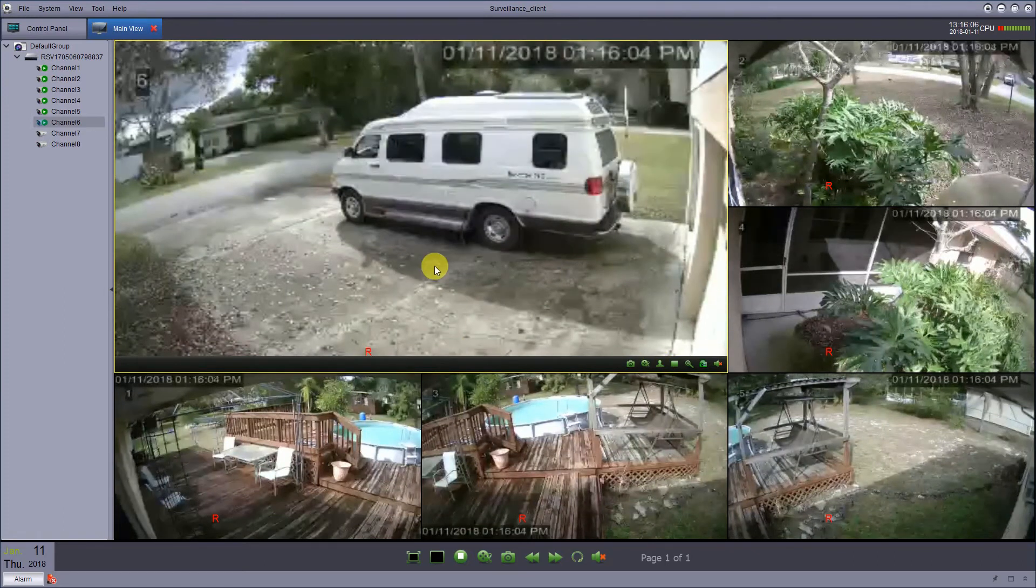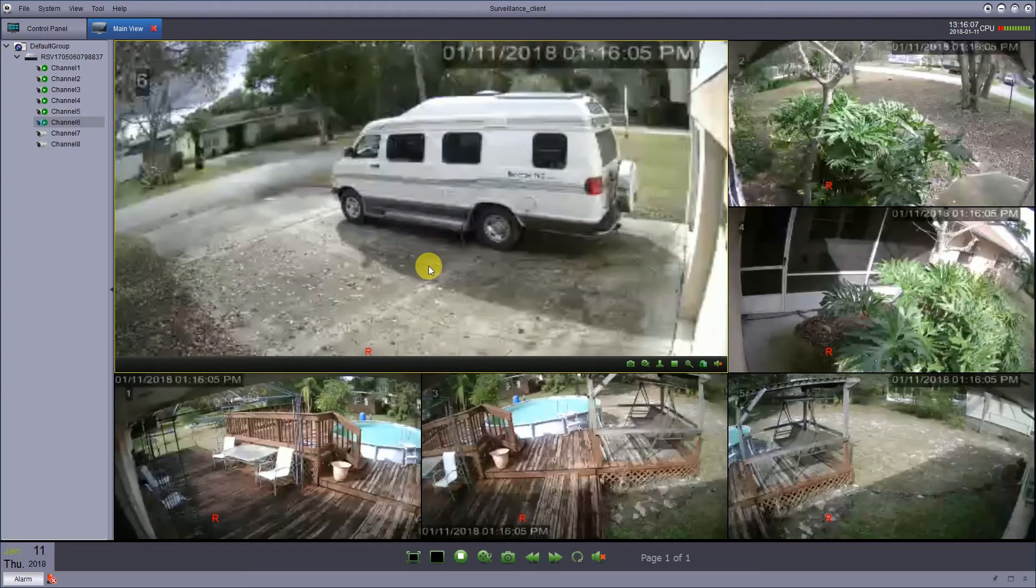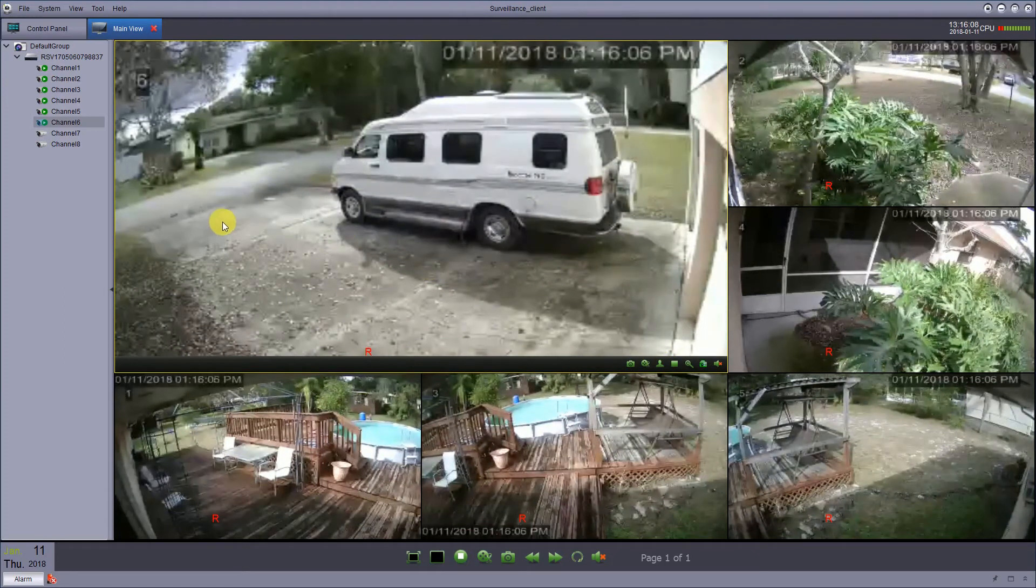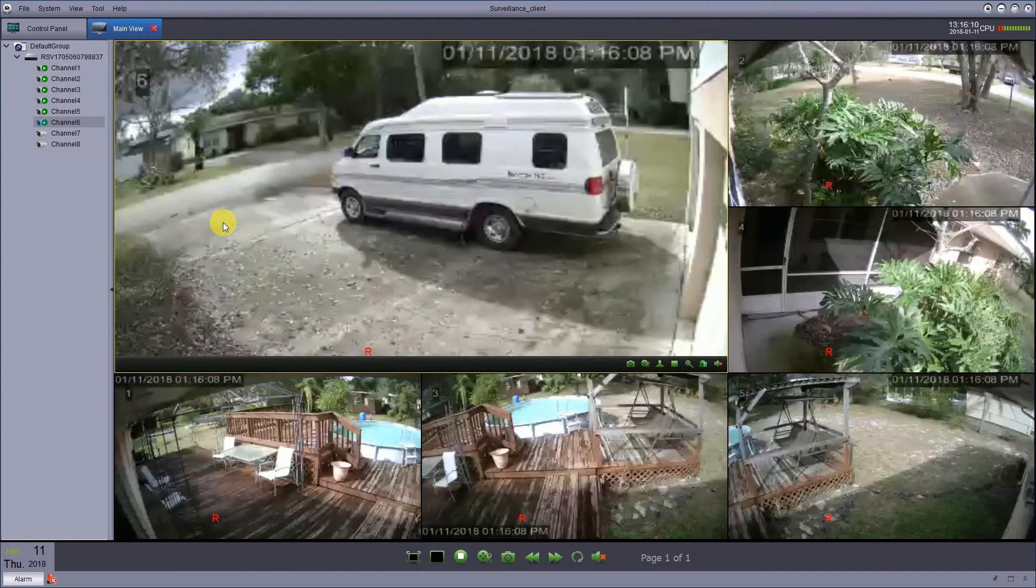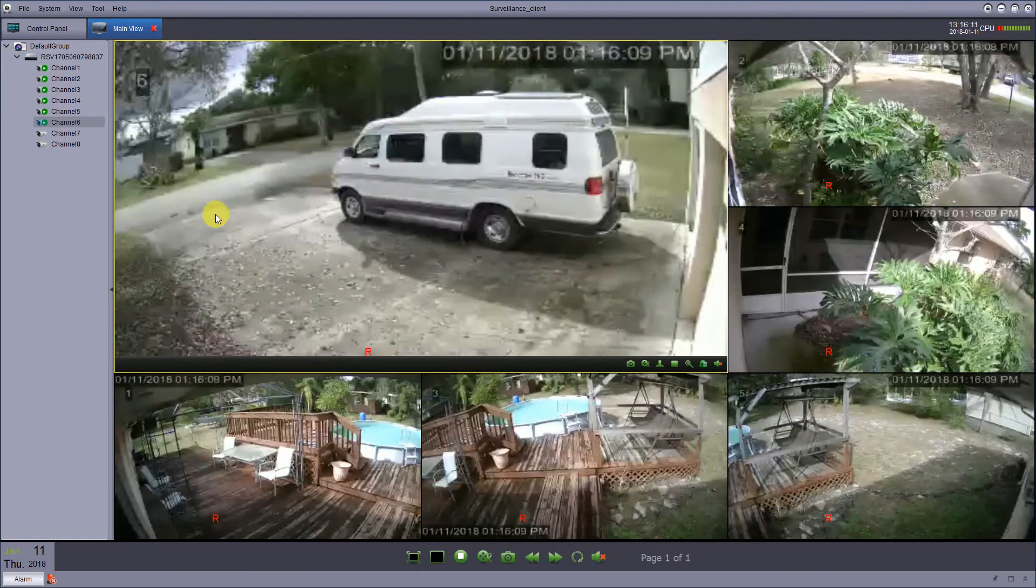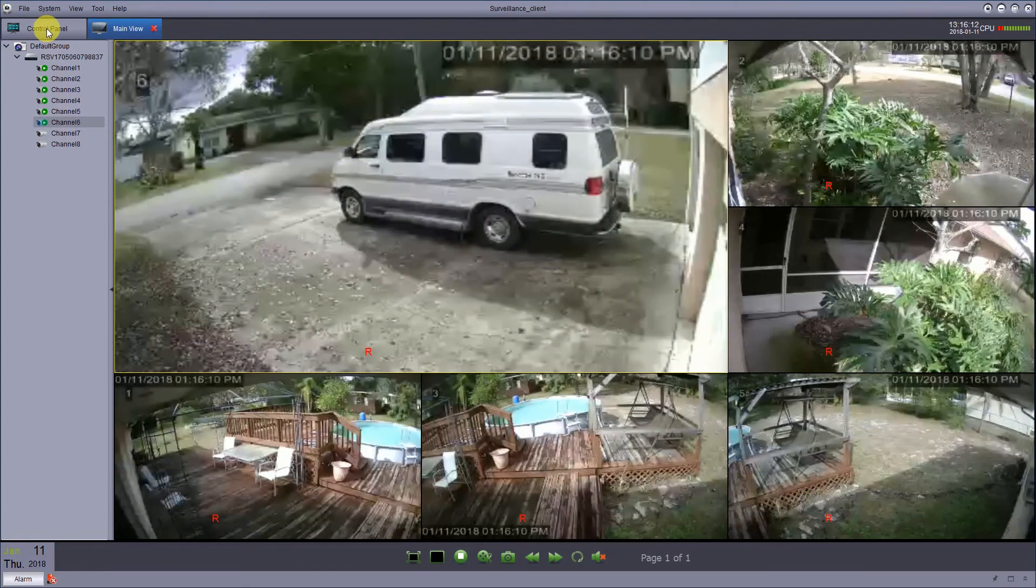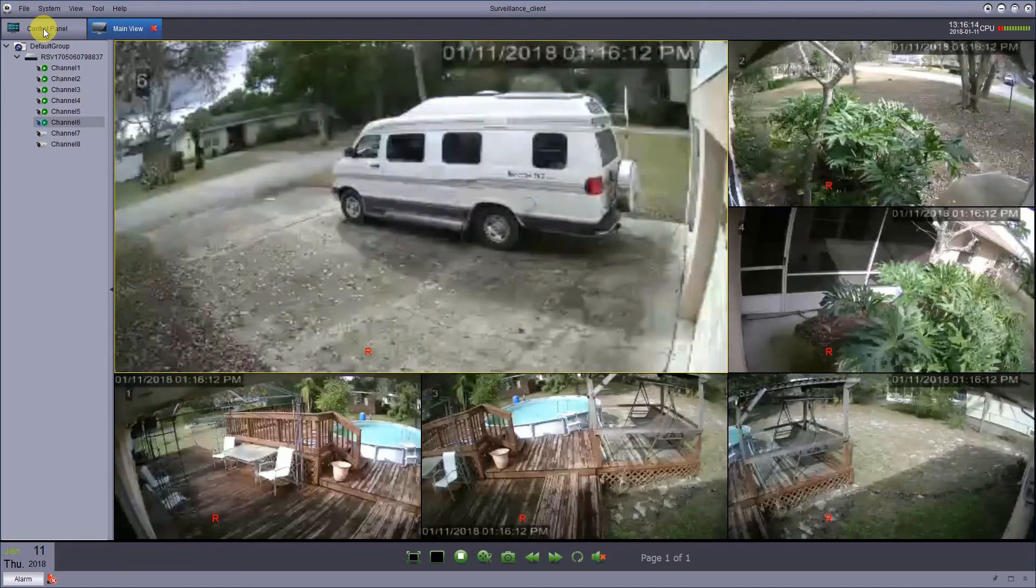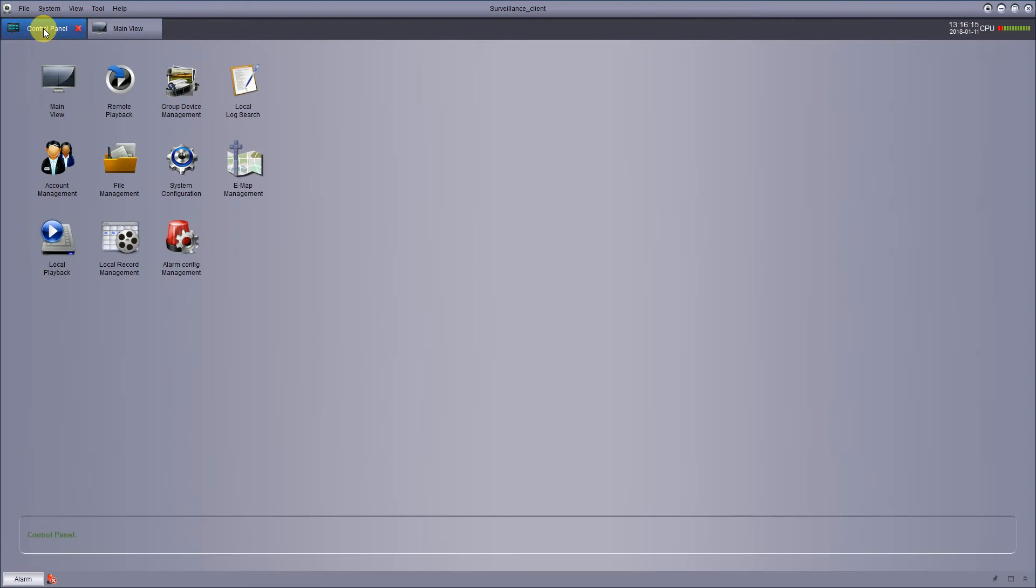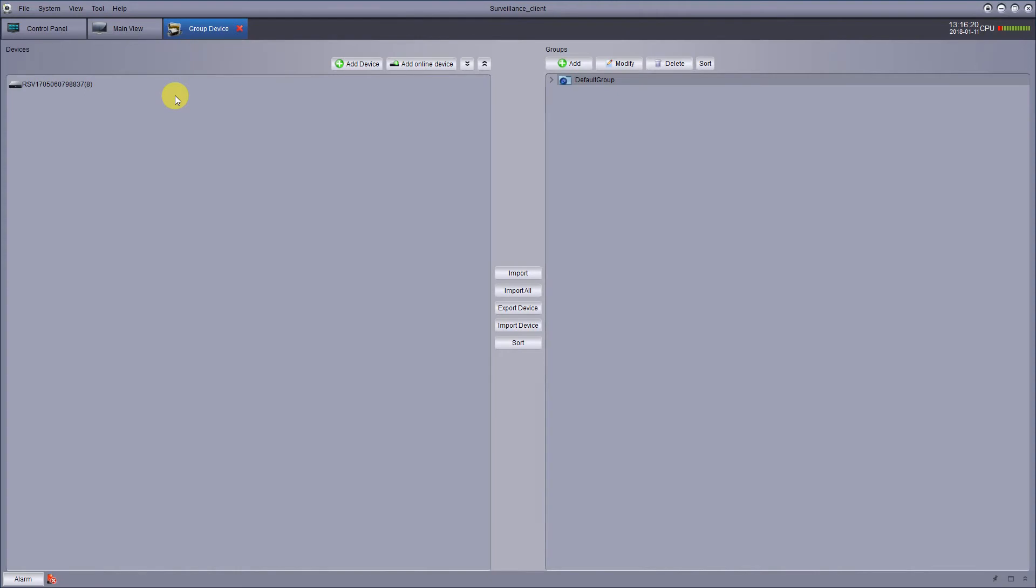Now I'm using the laptop version here, so when you open it up and this is the main view, click up here to where it says control panel and go to group device management and click on that. You should see your system right here.